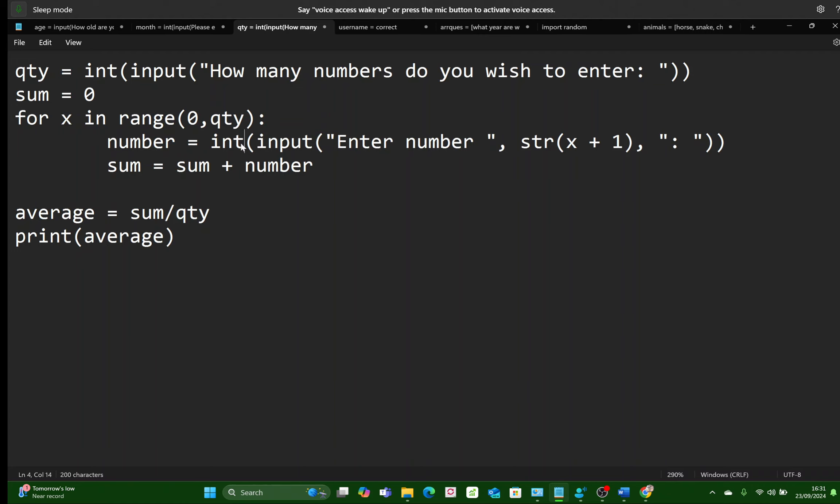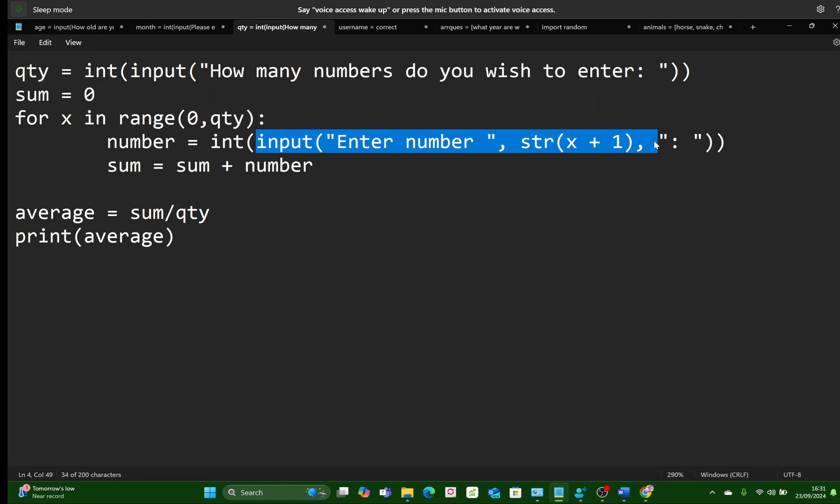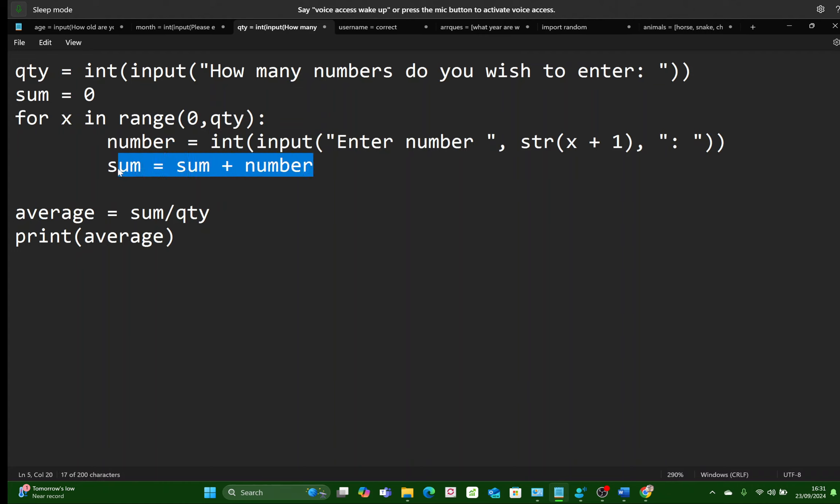Now why do I have int here? Well, as I explained before, the input statement returns a string. So whatever number the user types in after the statement must be converted to an integer. Of course, in the next line, we are adding that number that's typed in to a variable called SUM.